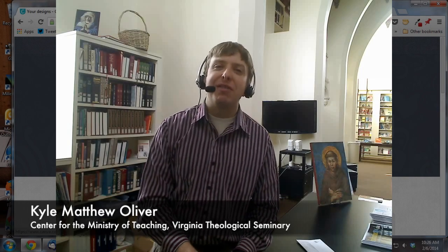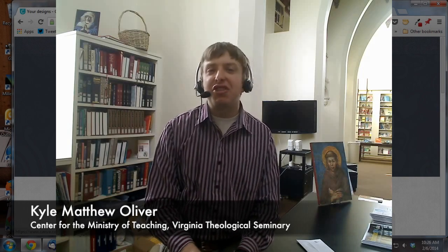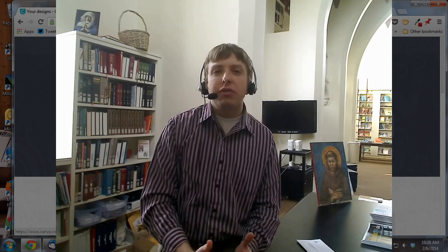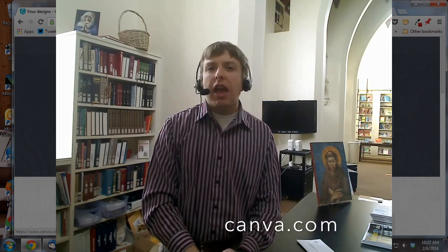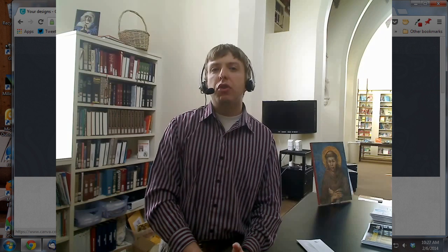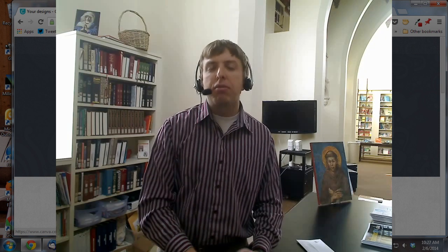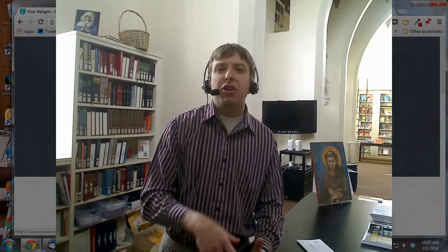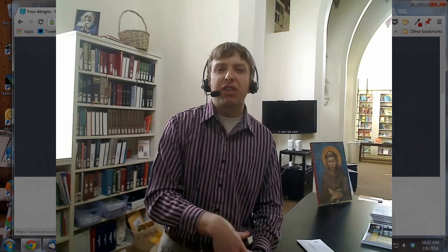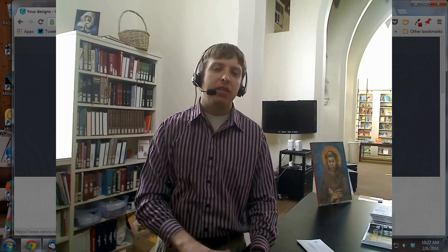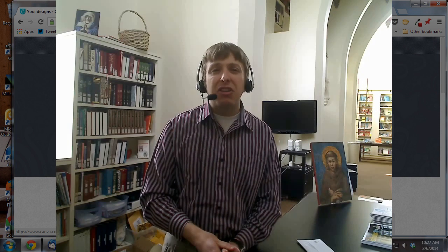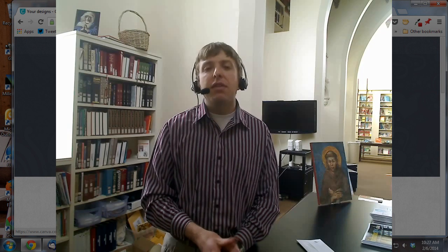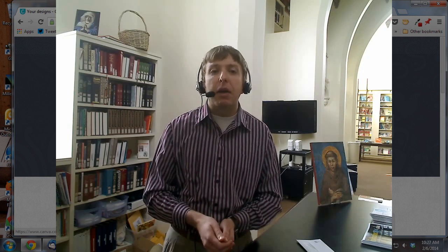Hi, welcome to Tech Report from the Center for the Ministry of Teaching at Virginia Theological Seminary. I'm Kyle Oliver, and today I'm going to tell you about a great user-friendly design tool called Canva. Anyone working in a church today needs to be able to create attractive visuals for promoting events, for reaching out to people online, and for doing all of those other bits of work that require an image rather than simply text. If you're like me, you might not be very good at doing that on your own or using complicated tools like Adobe Photoshop, and so Canva is a great alternative.